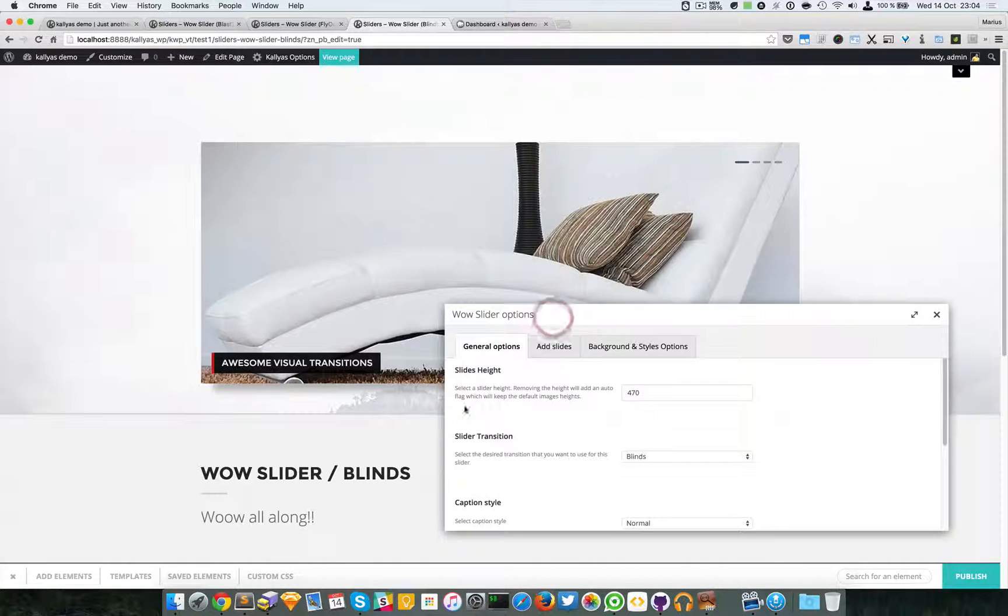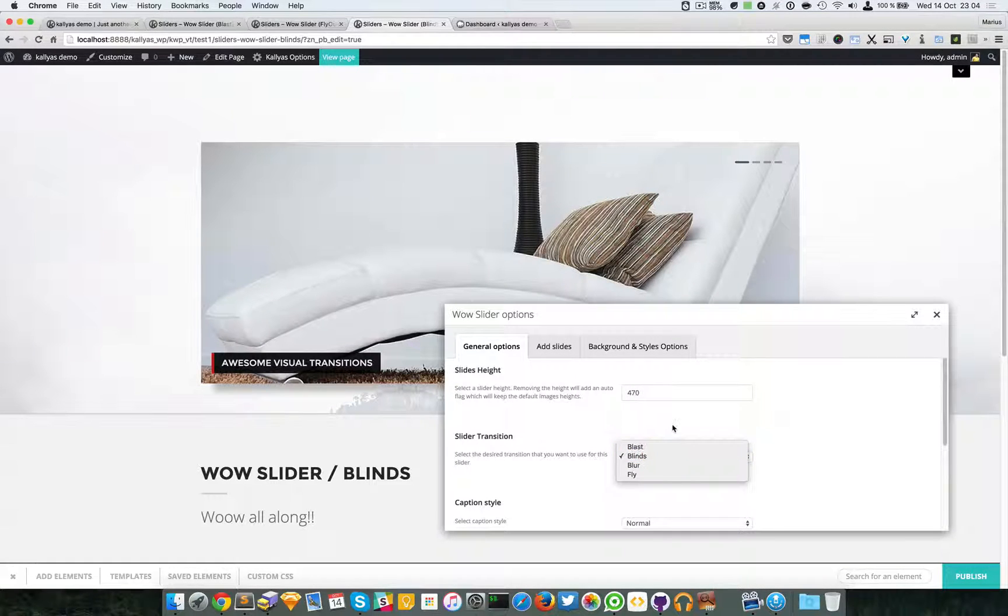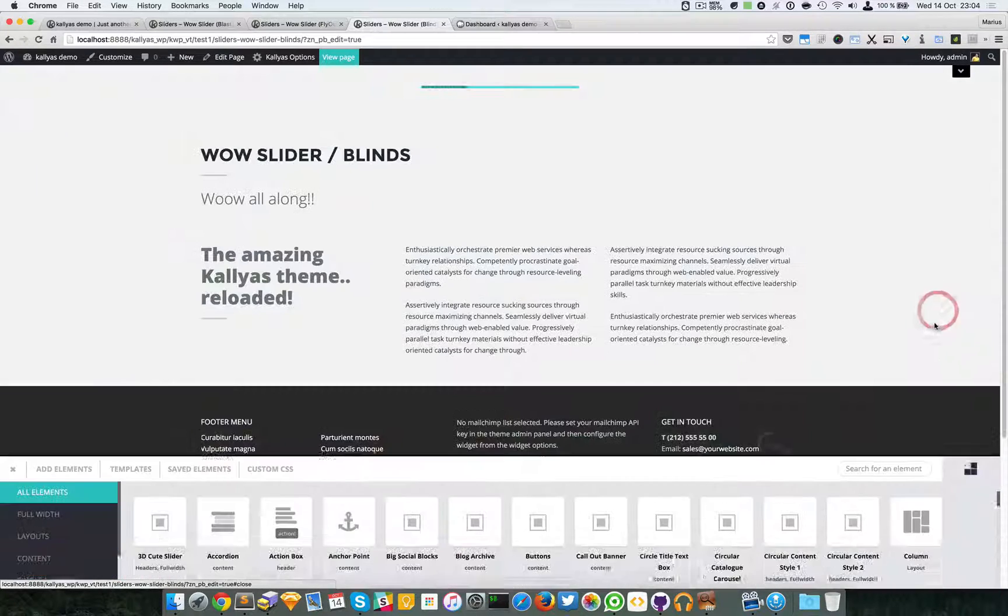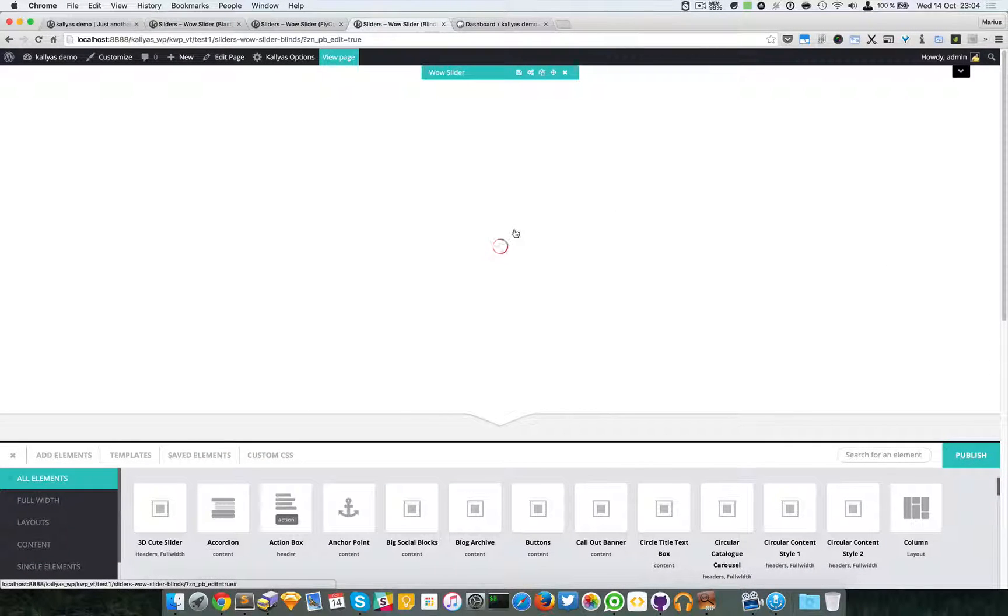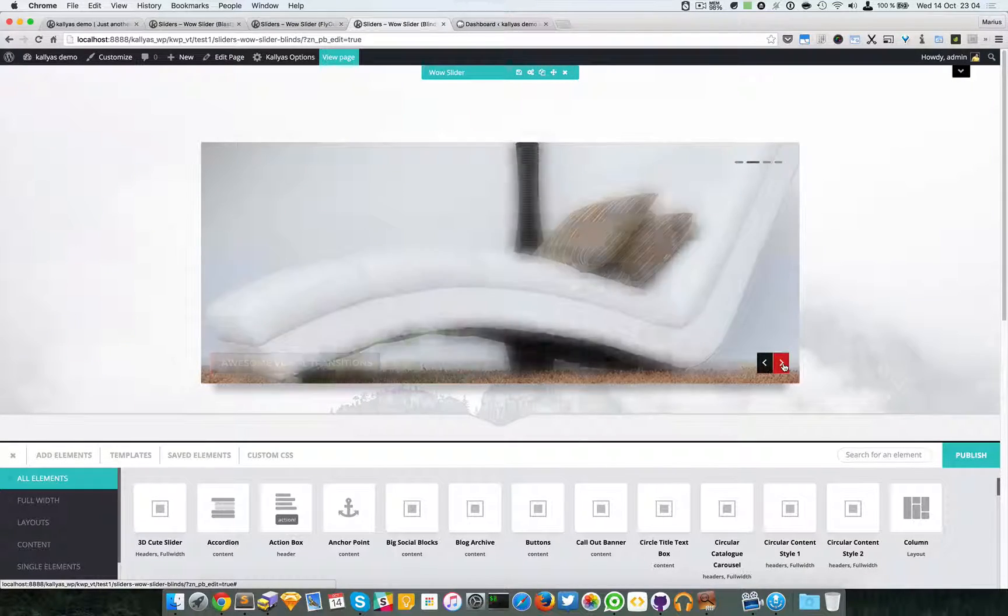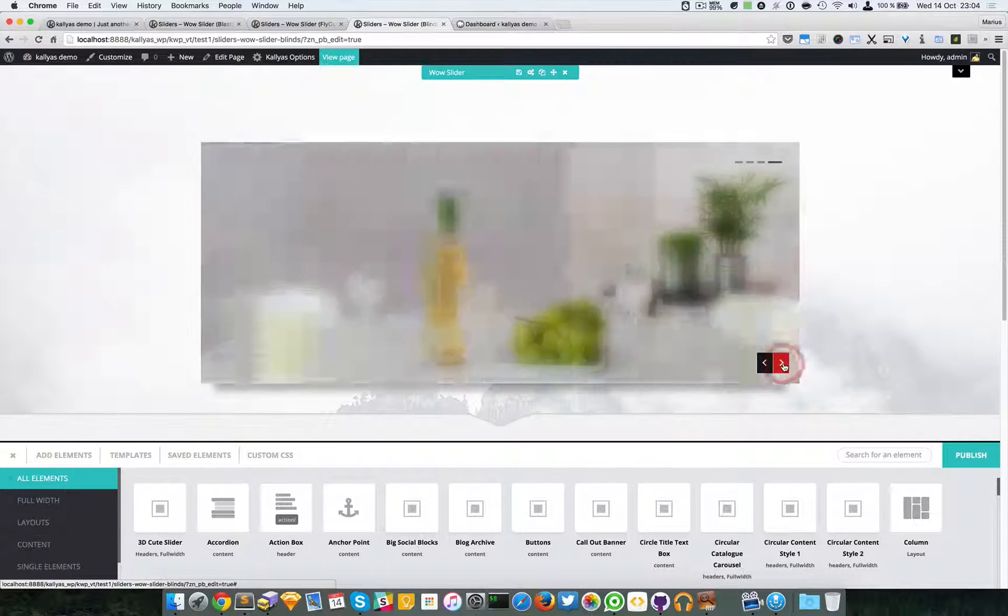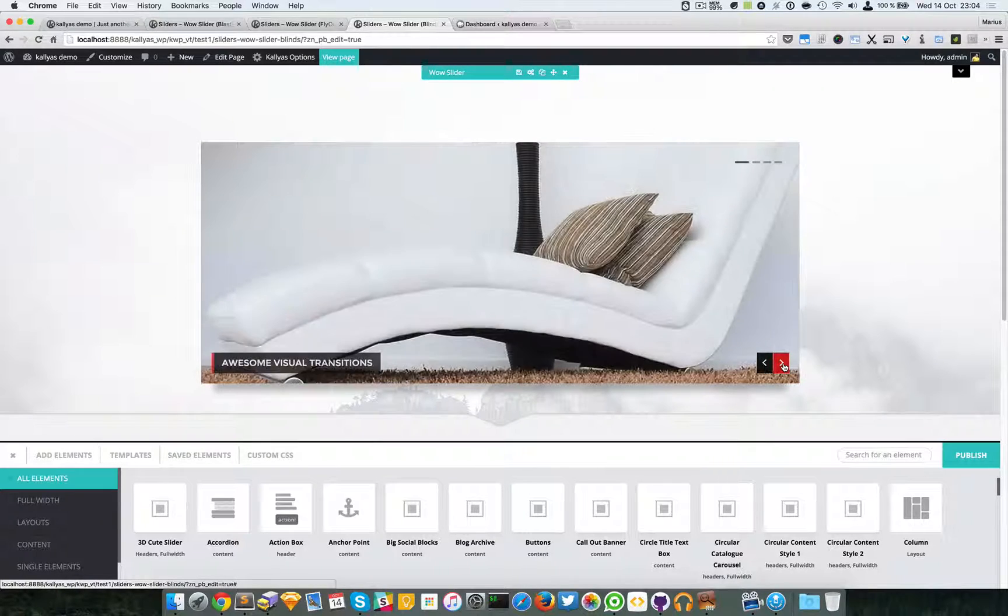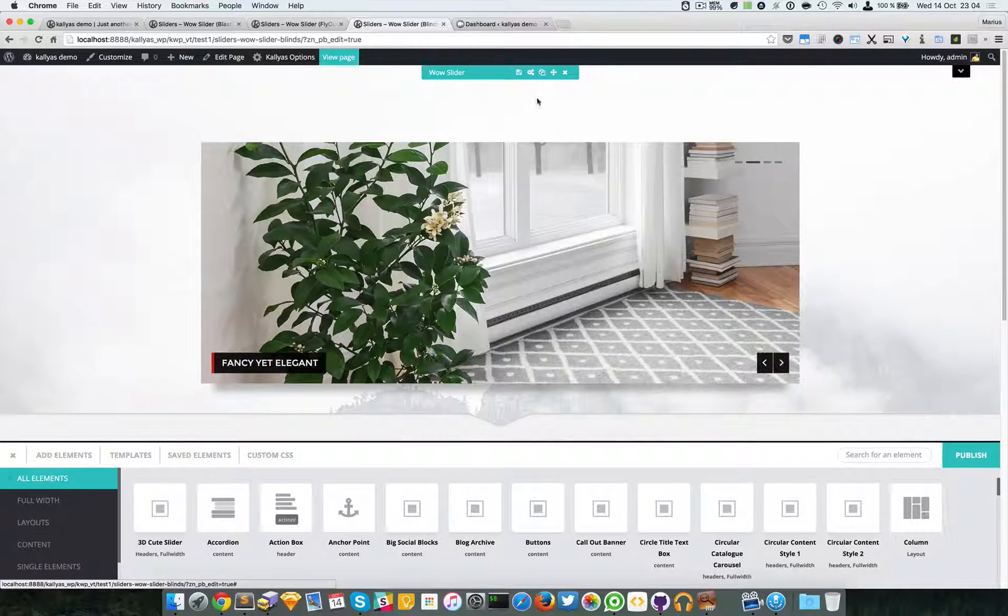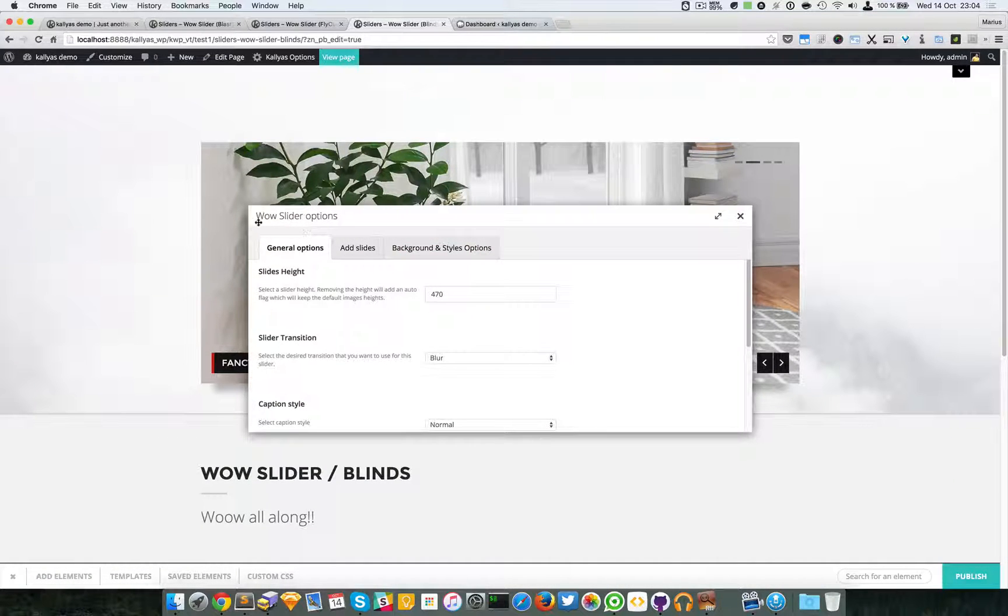As you can see here, you can specify the slides height. Now it's 470 pixels. You can choose the transition also. There's this blur which is not added into the effect list, but this is how it looks like. This is how it changes its effect. It's nice.